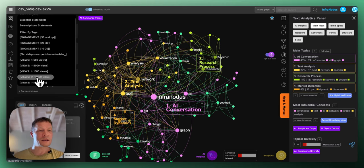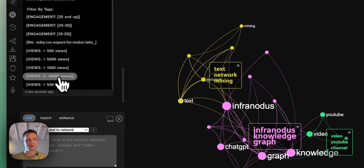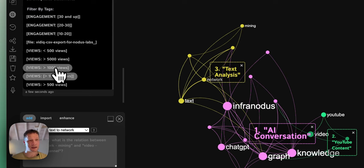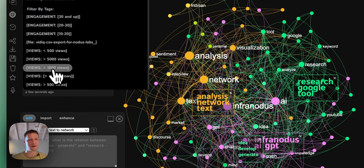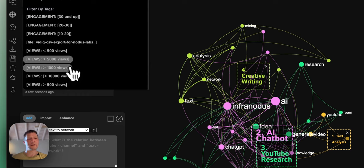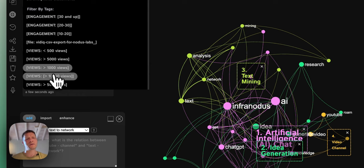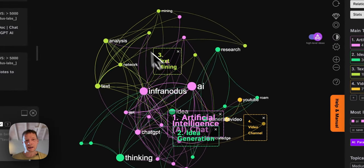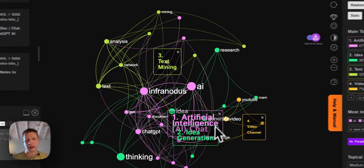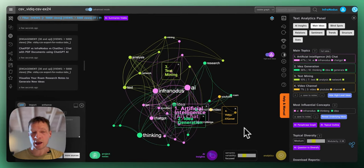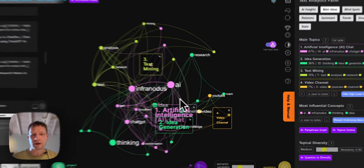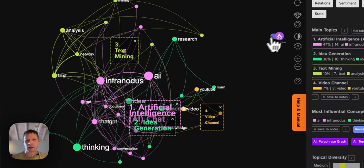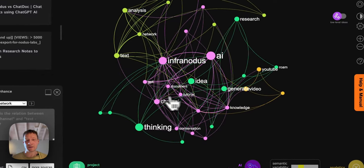And then, if I click on the videos that have more than 10,000 views and actually, if I click Shift button, I can select several categories at once. I'm also going to ask it to do 5,000 and 1,000. Let's actually get rid of 1,000. So we only have more than 5,000 and more than 10,000. And I can see that here, it's actually much more about AI, YouTube video channels, thinking and text analysis.